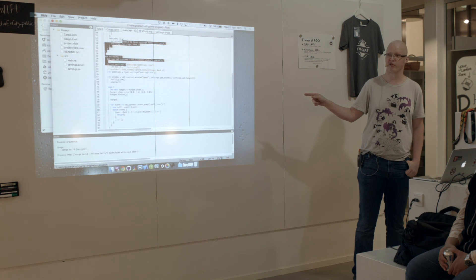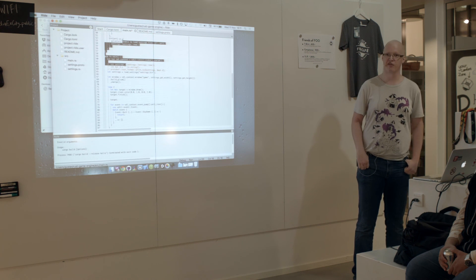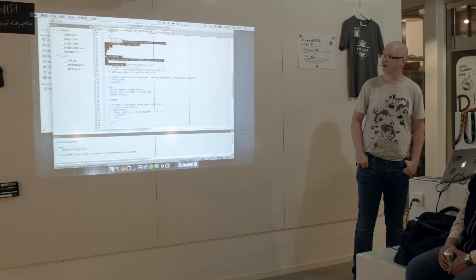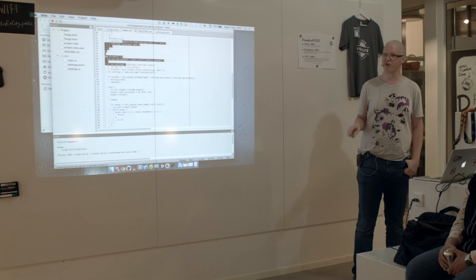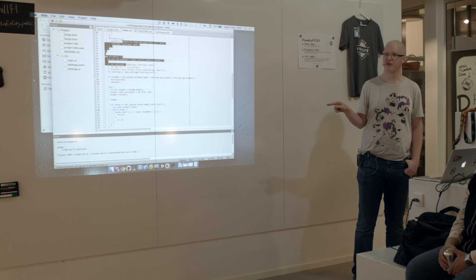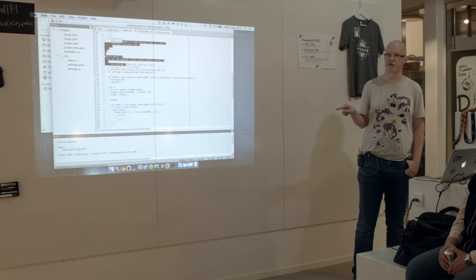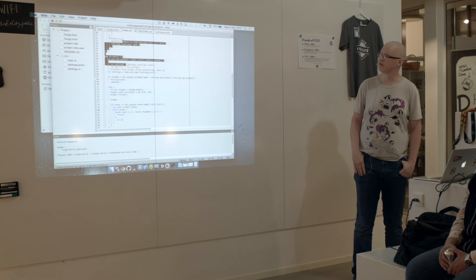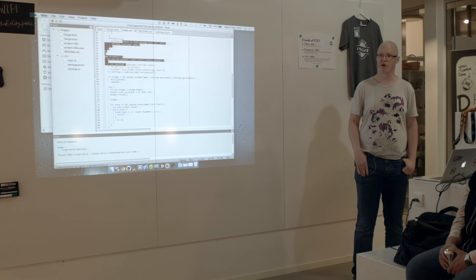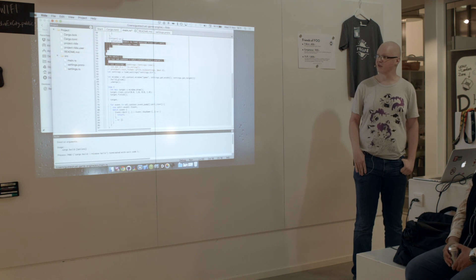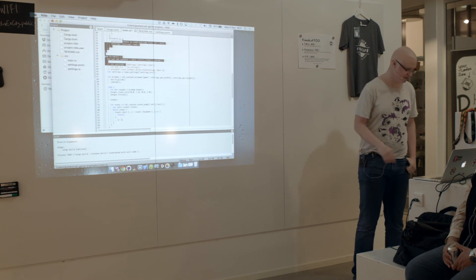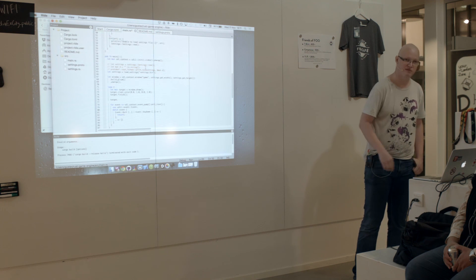So this is Scintilla, if you're familiar with it. It's basically an editor component that you say, here is my code or load this file. And this file is C++ or this file is Rust or this file is Protobuffers or whatever.